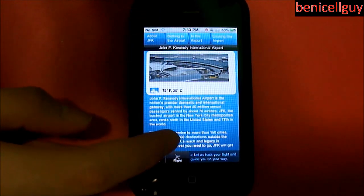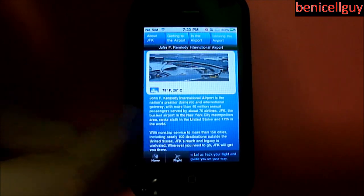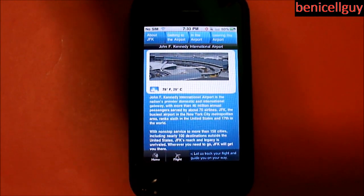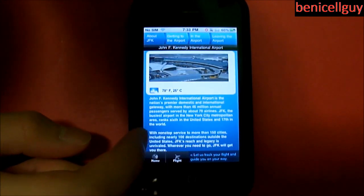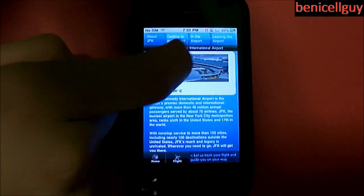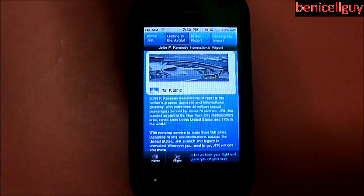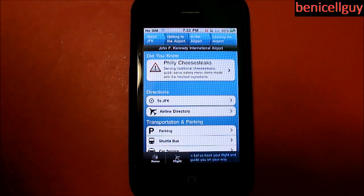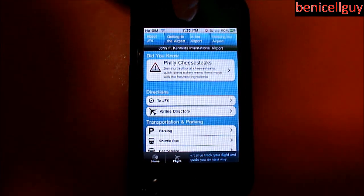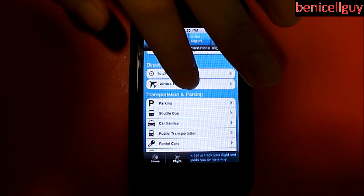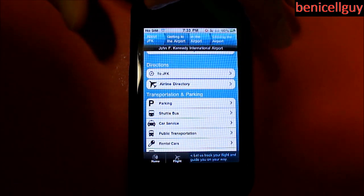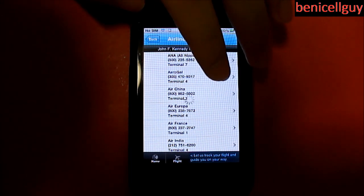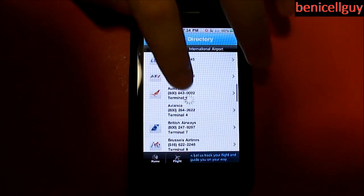Clicking JFK takes you to a description and history of the airport. It says John F. Kennedy International Airport is the nation's premier domestic and international gateway. It also shows you the current weather. You have tabs: About JFK, Getting to the Airport — which helps you know how to get there — and an Airline Directory where you can select which airline you want and it'll give you the terminal number they're at.